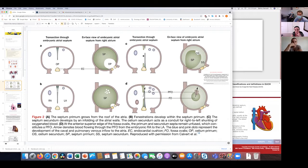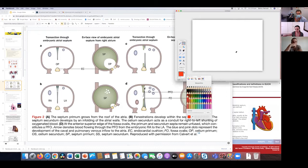Just to clarify: you've got the ostium primum and the ostium secundum, and the holes that come through are all in the primum septum. Those two holes are called the ostium primum and the ostium secundum. The terminology is quite confusing - it took a long time to understand, which is why we record these things.